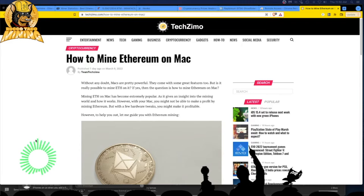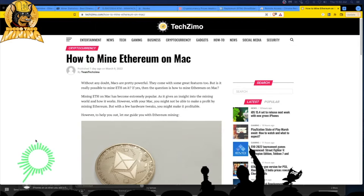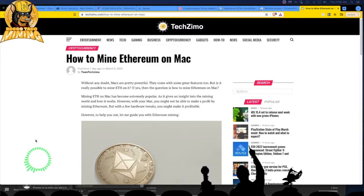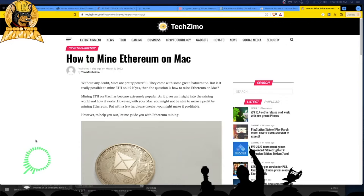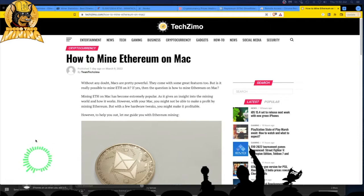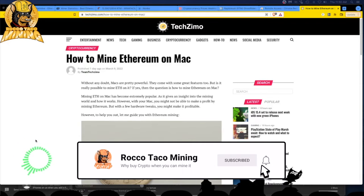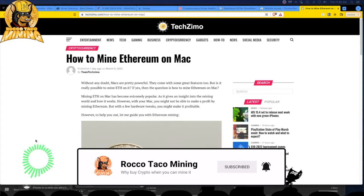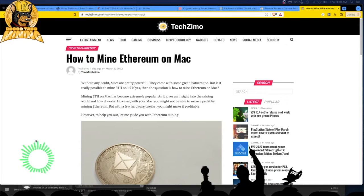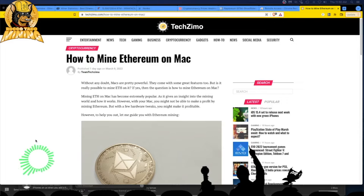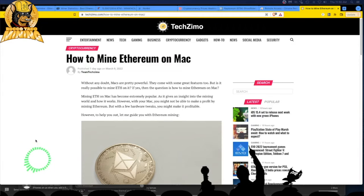Without any doubt, Macs are pretty powerful. They come with some great features too. But is it really possible to mine ETH? If yes, then the question is how to mine Ethereum on a Mac? I'm just going to read this and you guys make your own judgment. I don't know if I'm going to try it. We'll click on some links, which is always dangerous. Everything just seems to be a freaking scam.